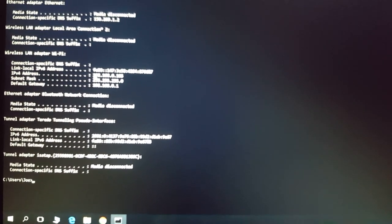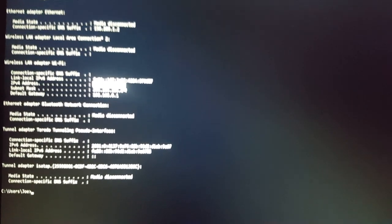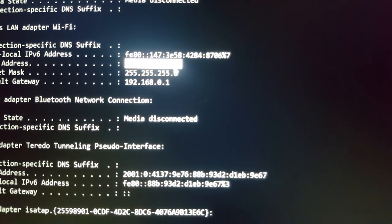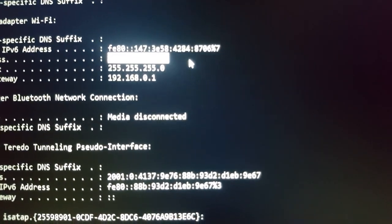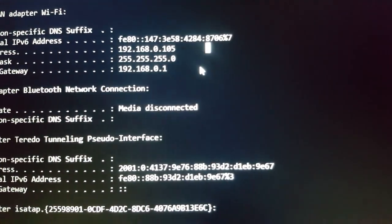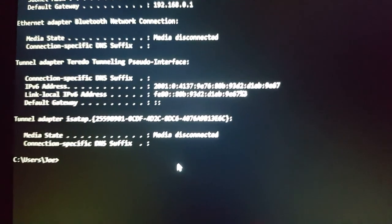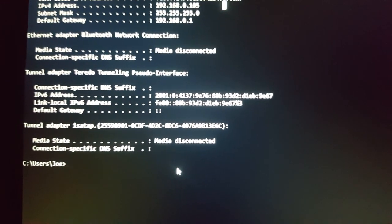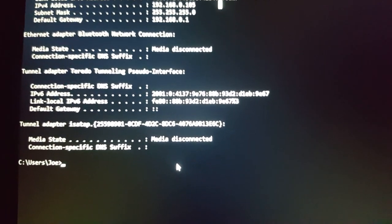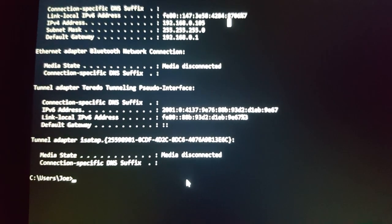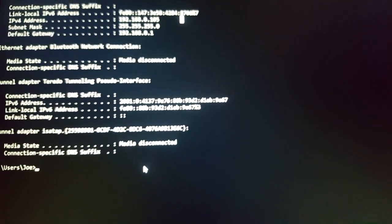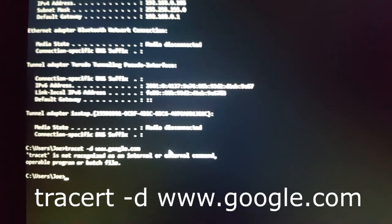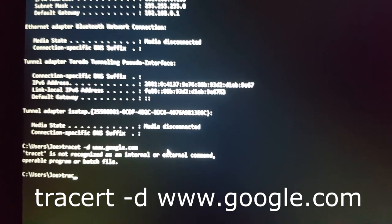Right here you're going to note down your IPv6 address. You're going to remember it because you're going to see later in the video what's going to happen. From here, you're going to have to write tracert space dash d space.